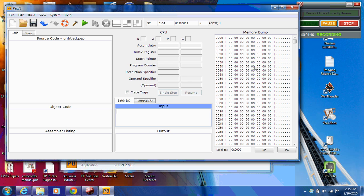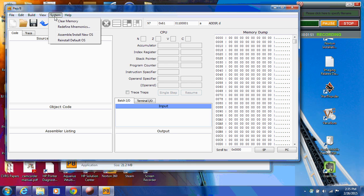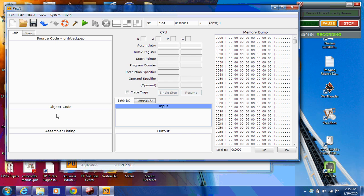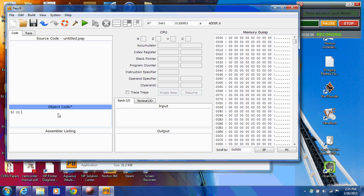So the first thing that I'm going to do is I've cleared memory, System, clear memory. So now I'm going to go down here in the object code window, and I'm going to type in the object code, the machine language program, from the box on page 163 of your book. And so I'm going to type that in, so it starts out 5, 0, 0, 0, and I'm going to continue to type that in, and so I'll be right back after I type it in.